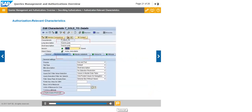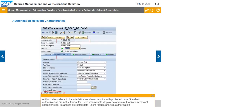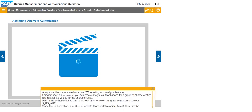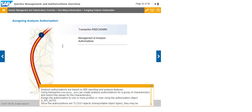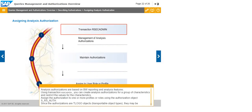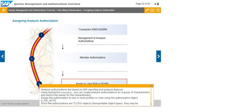Authorization-relevant characteristics are characteristics with protected data. Standard authorizations are not sufficient for users who want to display data from authorization-relevant characteristics. To access protected data, users require analysis authorization. Analysis authorizations are based on BW reporting and analysis features. Using transaction RSECADMIN, you can create analysis authorizations for a group of characteristics and restrict the values for the characteristics. Assign the authorization to one or more profiles or roles using the authorization object S_RS_AUTH. Since the authorizations are T-logo objects — that is, transportable object types — they may be transported to other systems.